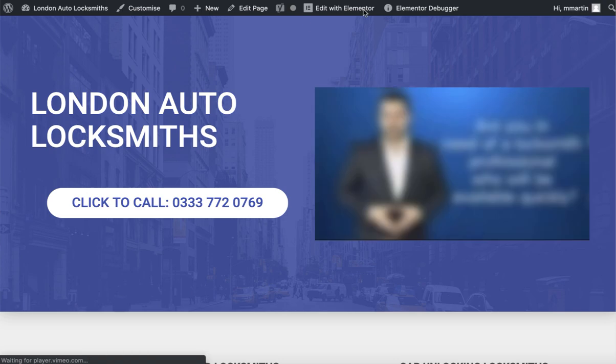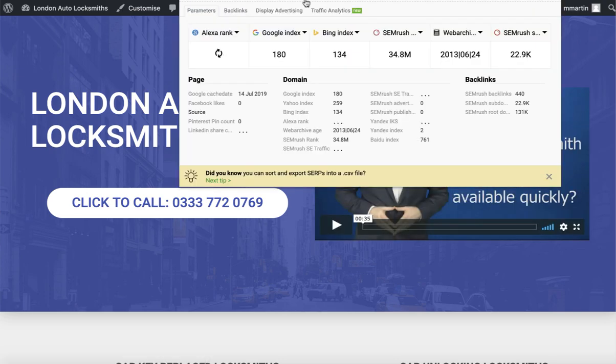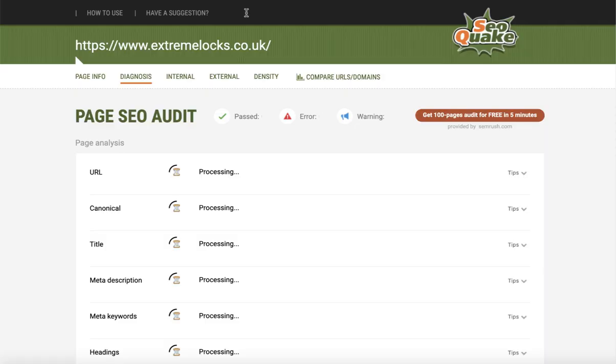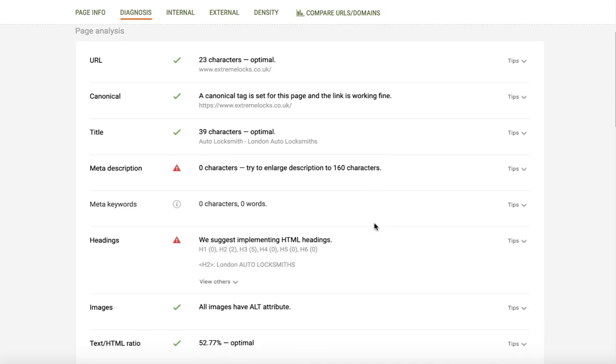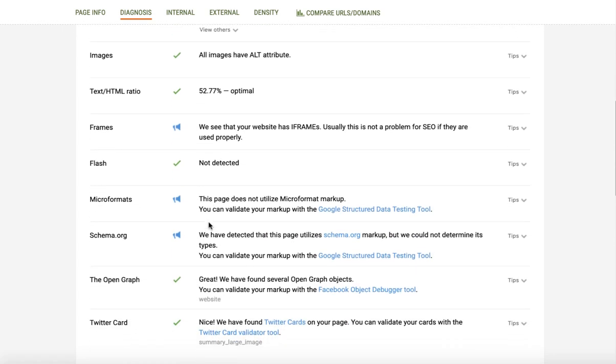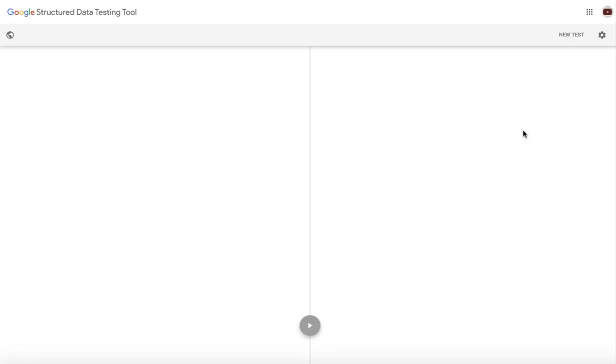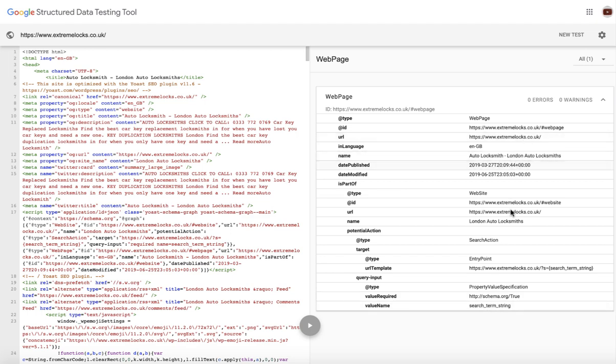Let's just check what schema I've got on here first. This is just a home page. I've got webpage content on there and as you can see it says auto locksmith London, auto locksmiths. It's actually working, pulling in the shortcodes.